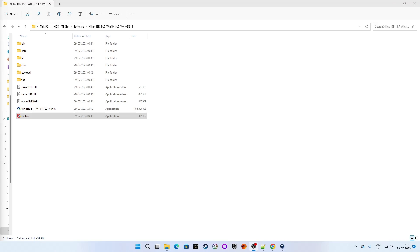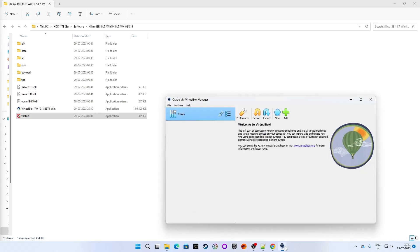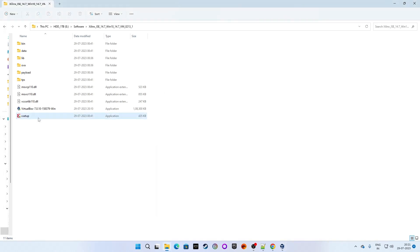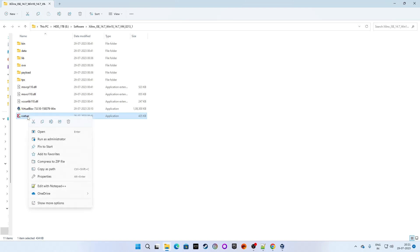Let's start the installation of Xilinx ISE version 14.7 again. Make sure that while installing the Xilinx ISE setup, Oracle VM VirtualBox Manager — which we just installed — must be open and running. If it is not running, start that application first, and then start the Xilinx ISE setup. Right-click on xsetup and click 'Run as Administrator'.